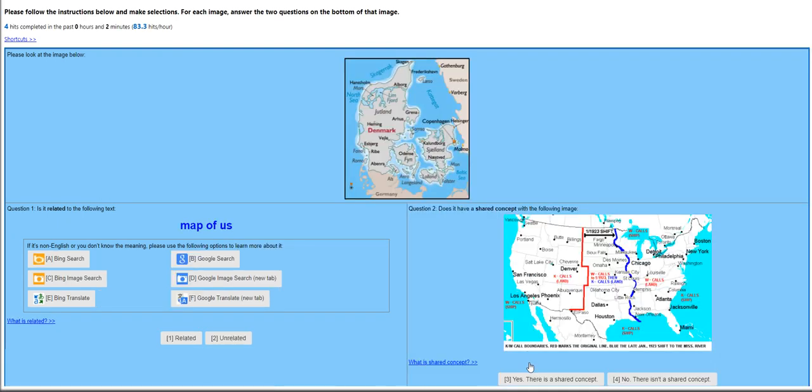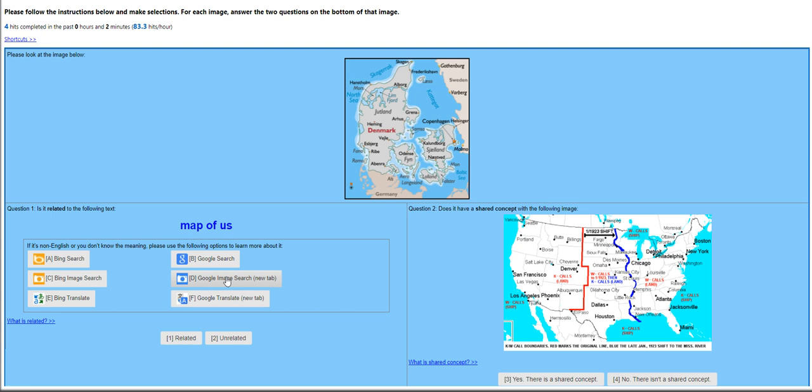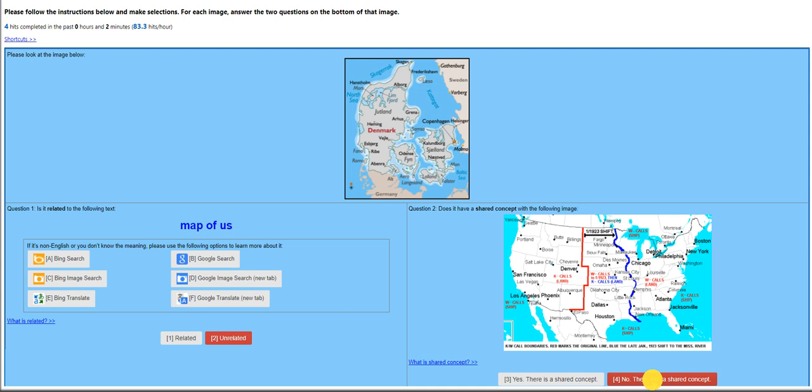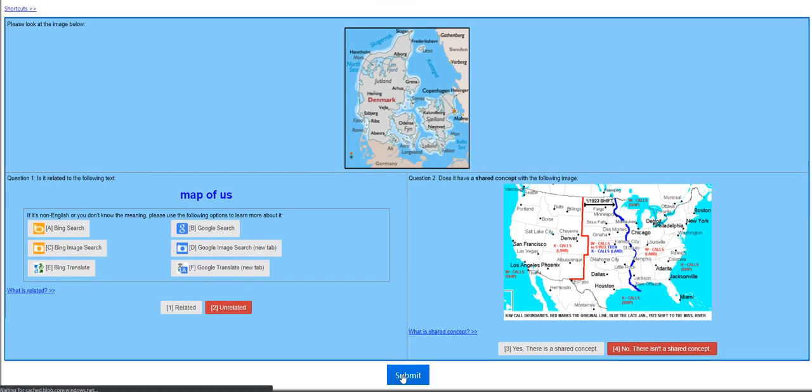This is a hit app called Is the Image Related with the Text or Image. It is the training mode, and we have to take about 20 trainings for us to get to qualification. Let's move on to the next one. Please look at the image below. Map of US. But if you look at the map or the photo, it shows Denmark, this is in Europe. So it isn't at all a photo of the United States. Just to make sure, you can click on Google Search, Bing Search, anything from these available search engines. For me, it is unrelated. Does it have a shared concept with the following image? It is, of course, a no. We click Submit.